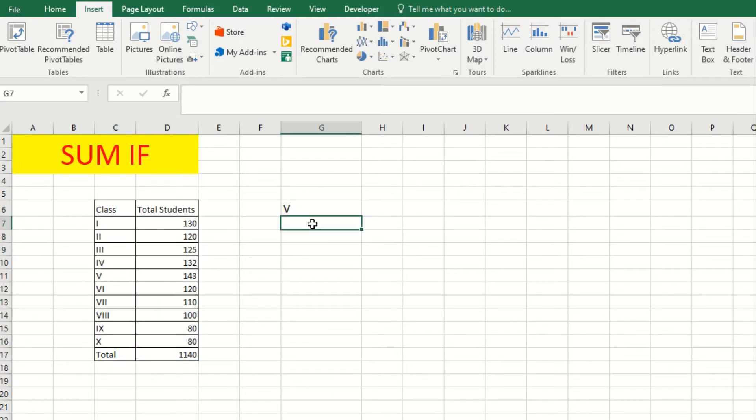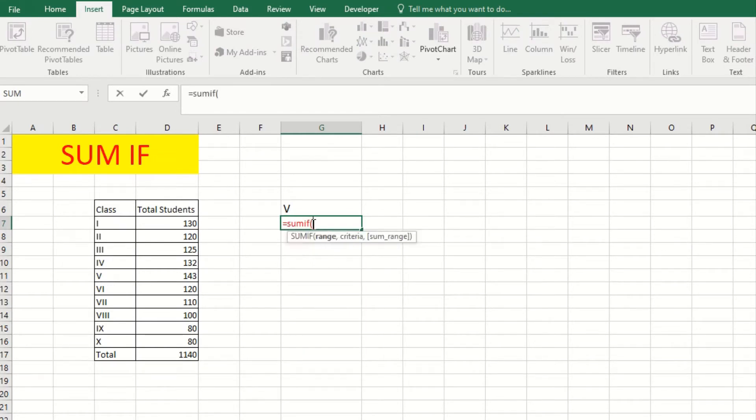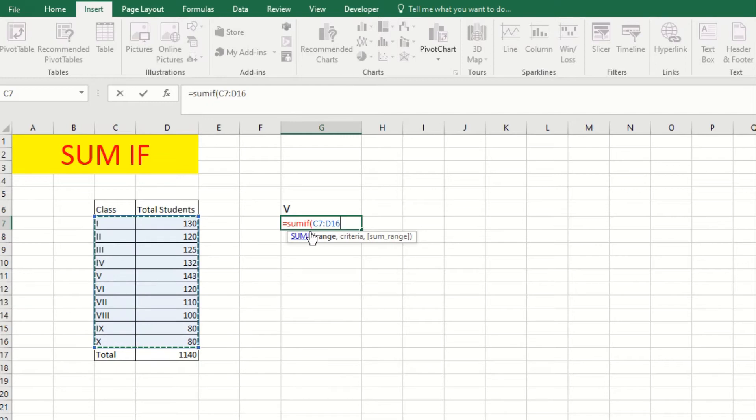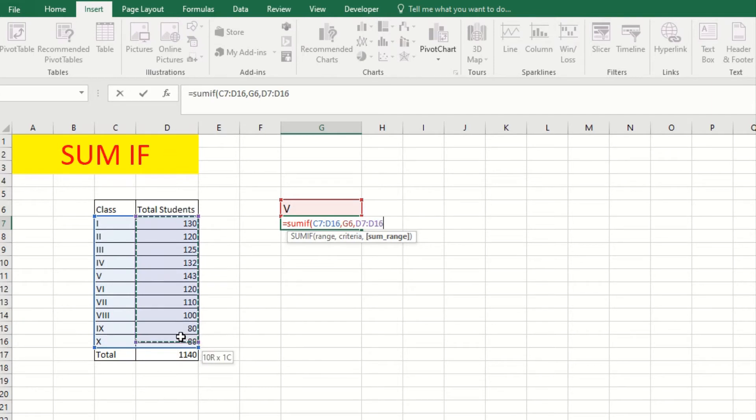The formula is =SUMIF range. This is our range. We need to select comma criteria. This is our criteria. Our sum result should equal this criteria, and sum range - from this number we need the result.